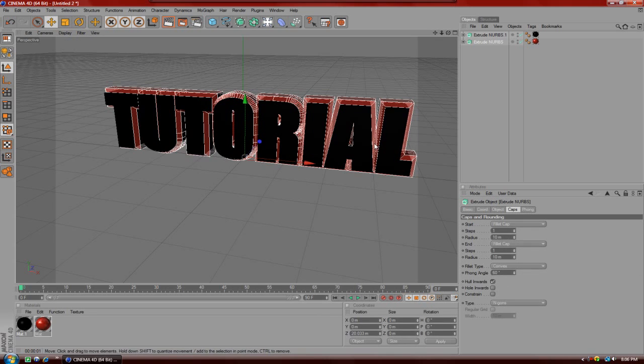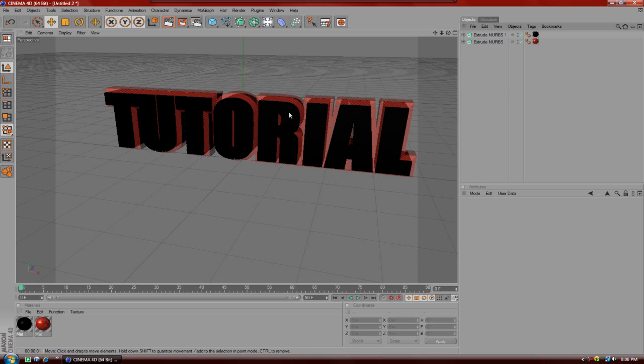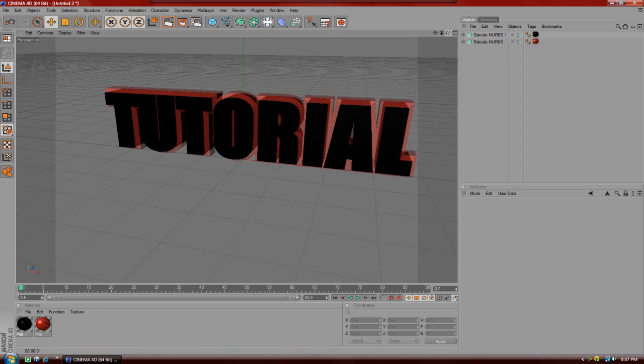So after you've watched that, come back to this video and I'll show you how to make the 3D intro. For you guys that know how to do it already, here we go. Now what you're going to do first to make the intro: